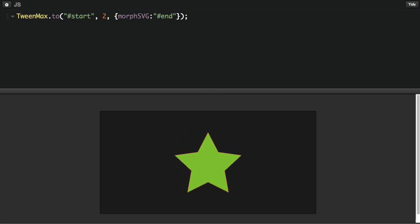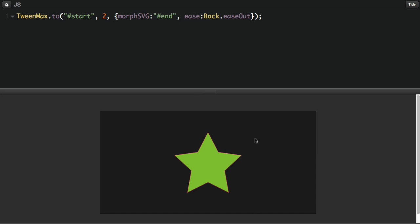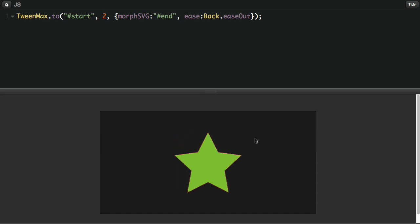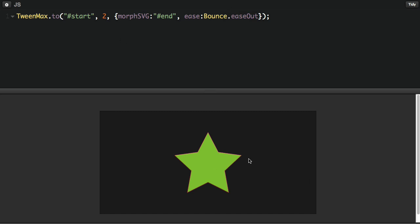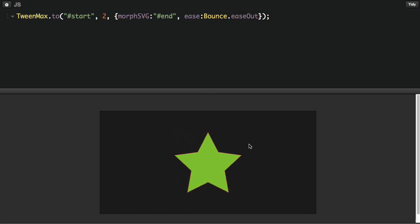And just like any other tween, I could put an ease on here if I want. I could do something like Ease.Back.easeOut and hit Run. And then you see we get a little bit of an overshoot. You could switch that over to a bounce. And that might be a little bit more fun.